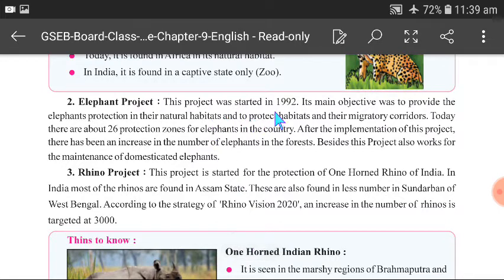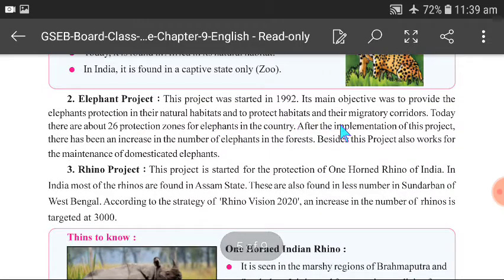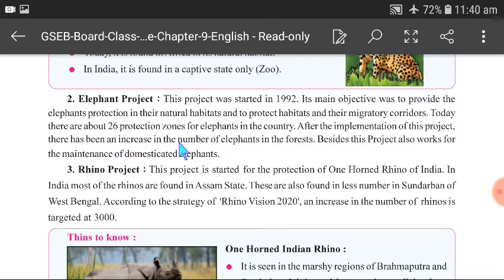Elephant Project: The Elephant Project was started in 1992. Its main objective is the protection of elephants in their natural habitats and to protect habitats and their migratory corridors. Elephants migrate out of forests and come to human settlements mainly because they cannot find water inside the forest. There are 26 protection zones for elephants in India.